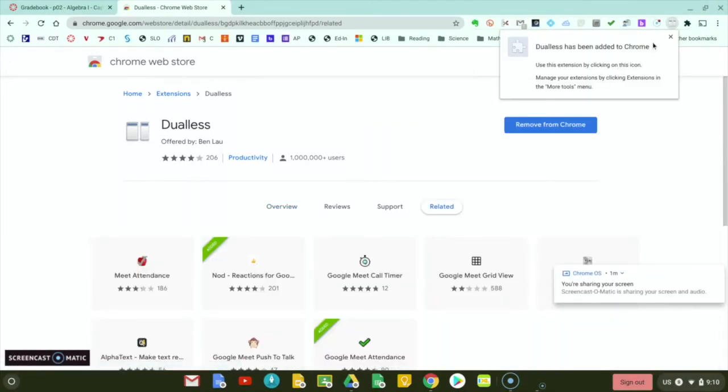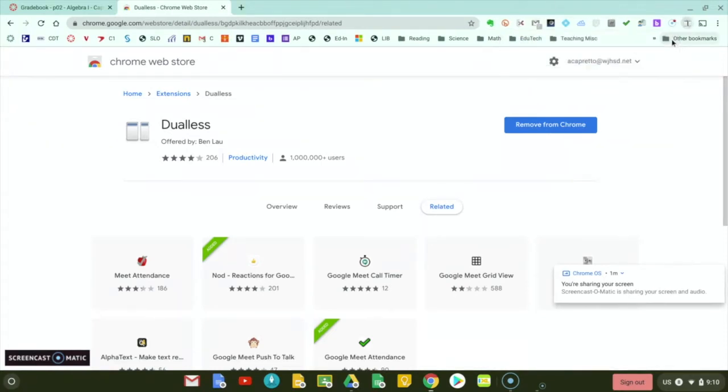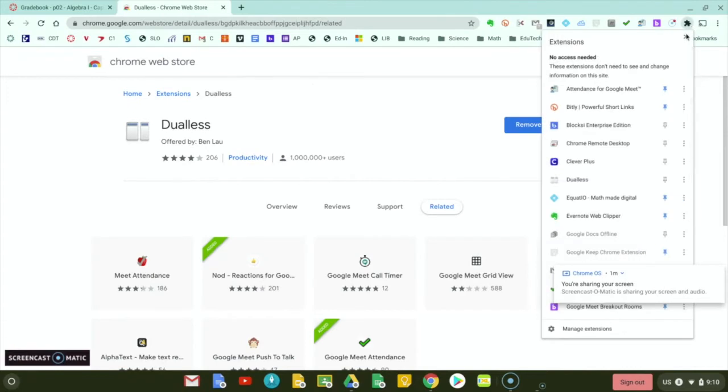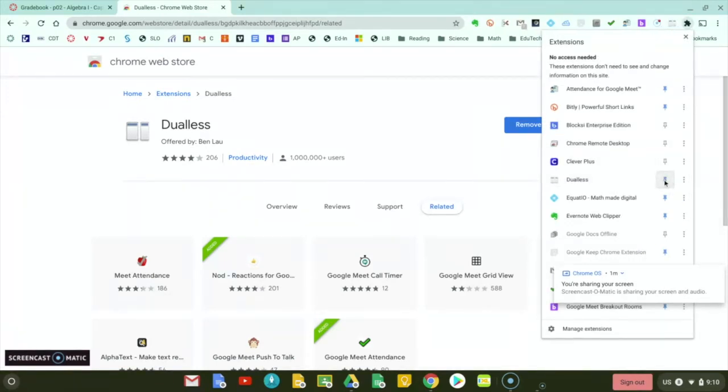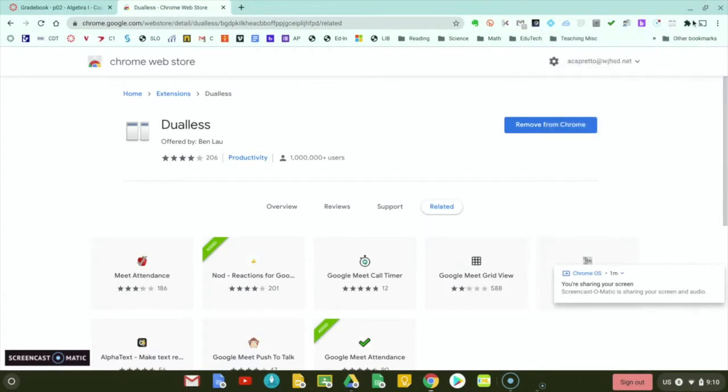There it pops up right here. It's been added to Chrome. Once you close it, you might see it disappear. You can click on the puzzle piece icon, and if you want to keep it up there, you can click the blue push pin icon so that it now stays up there.